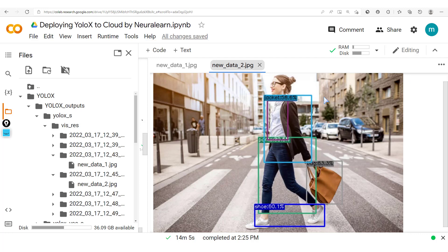In the previous session we trained a model on our custom dataset and here are the results we got from that trained model. We also saw that there were different flavors of the YOLO-X model, and the model we just trained was a YOLO-XS version. Now we're going to look at the YOLO-X Nano flavor.